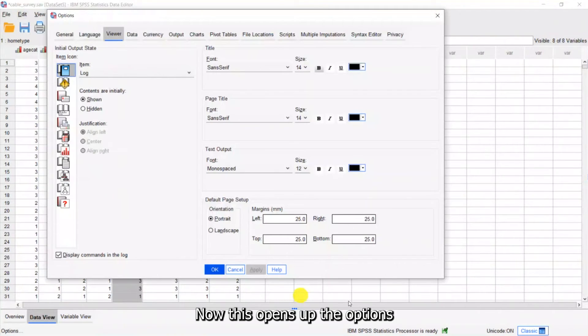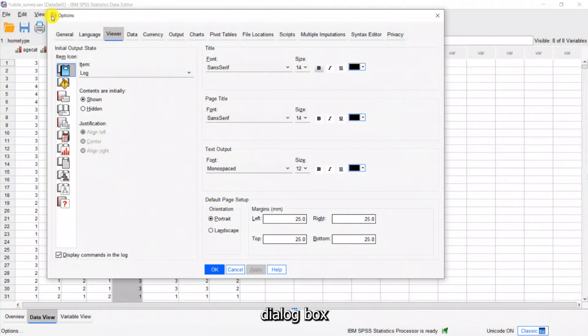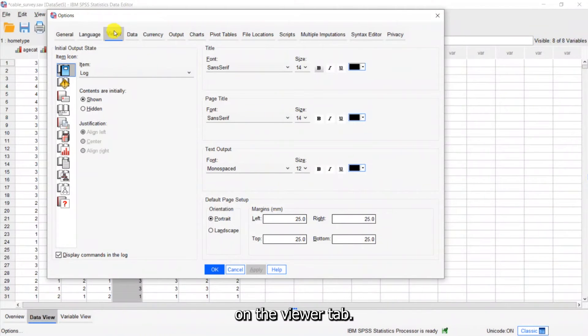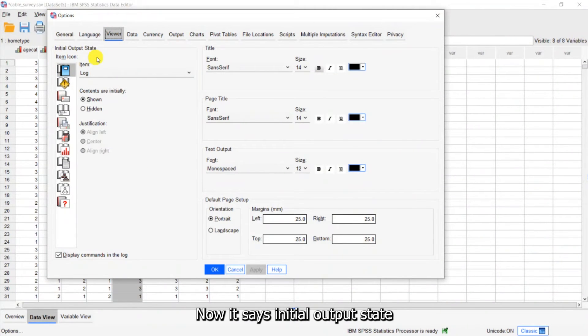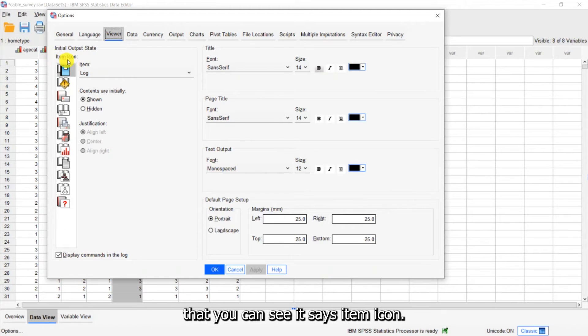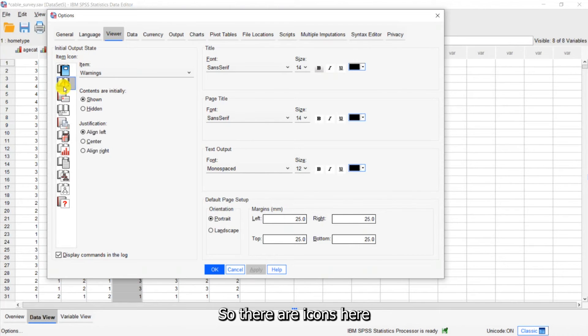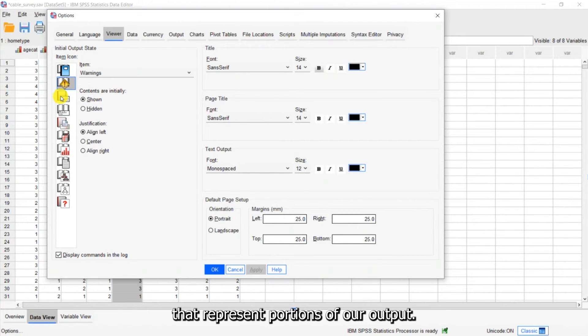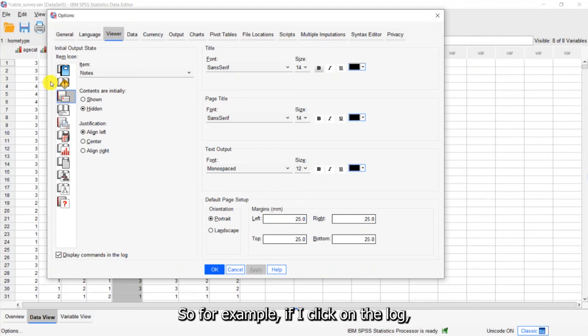Now this opens up the options dialog box and you can see I've clicked on the Viewer tab. Now it says initial output state but you can see it says item icon. So there are icons here that represent portions of our output.